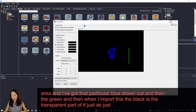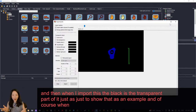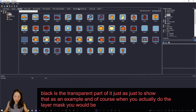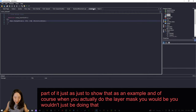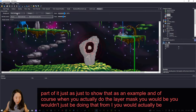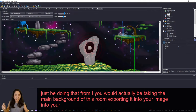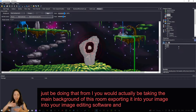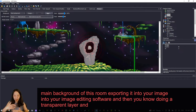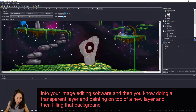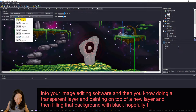When you actually create a layer mask, you wouldn't just do it by eye — you'd take the main background of the room, export it into your image editing software, do a transparent layer, paint on top of a new layer, and then fill that background with black. Hopefully I explained that well enough.